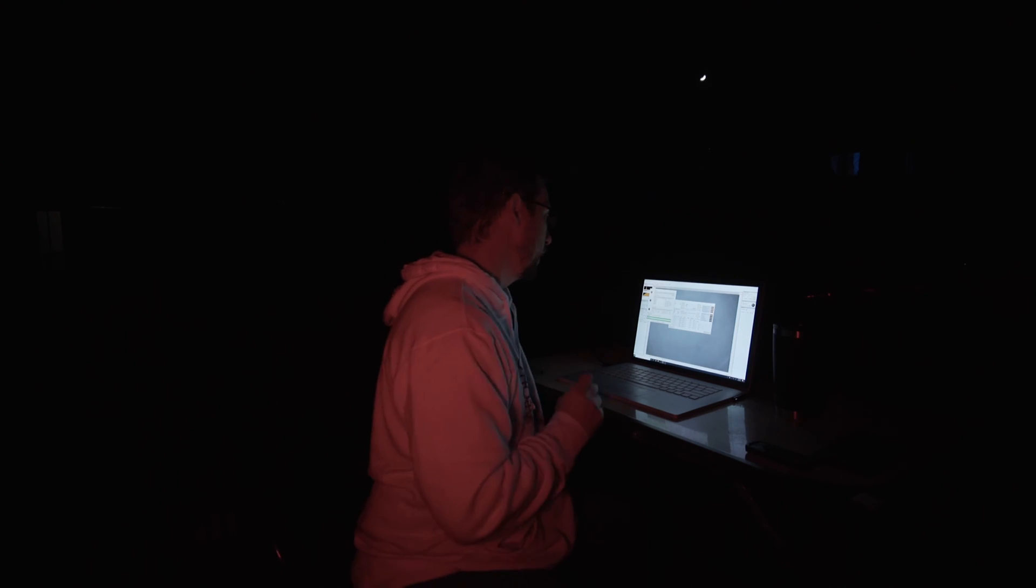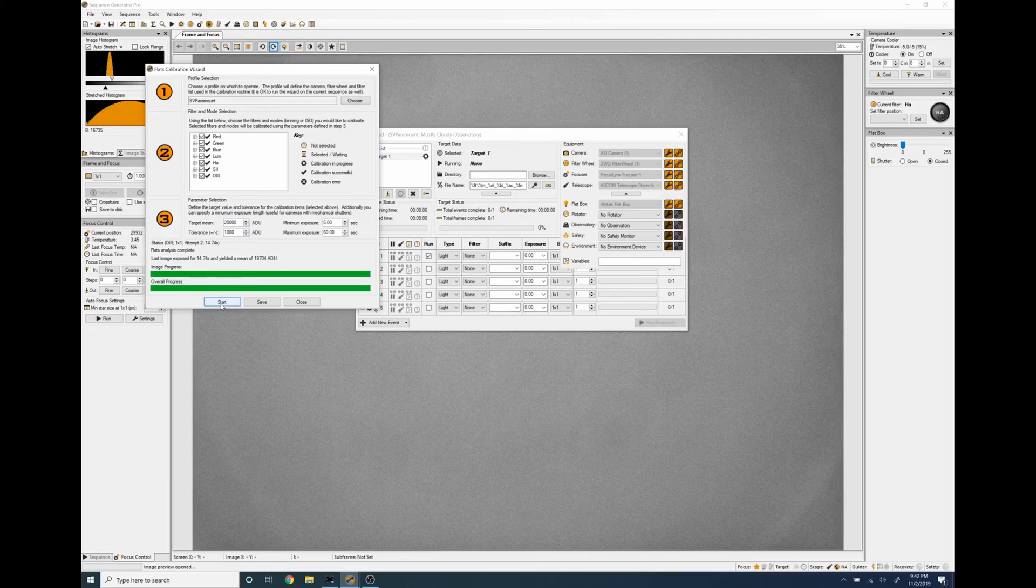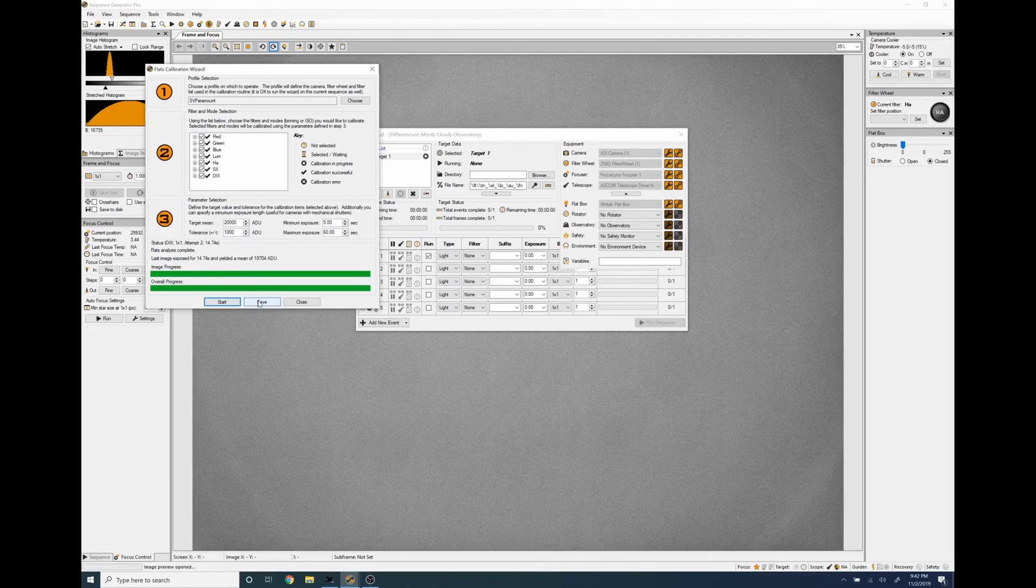So the flat calibration wizard just wrapped up and now that it's done it's figured out the ideal amount of time to expose each one of my filters at the target brightness for the flat panel to achieve about 20,000 plus or minus a thousand ADU. All I have to do now is click this save button and it will write these exposure times into my profile.